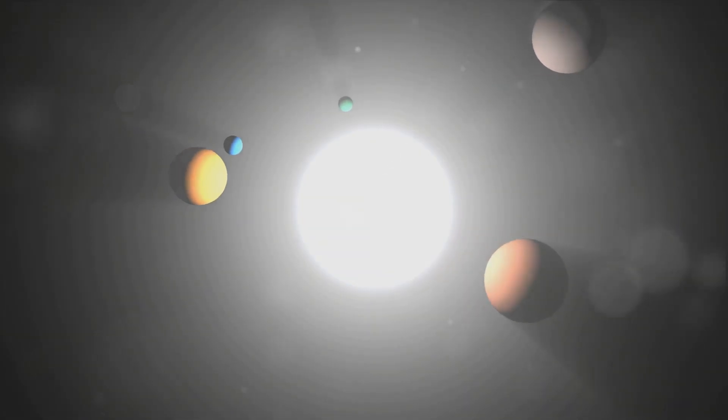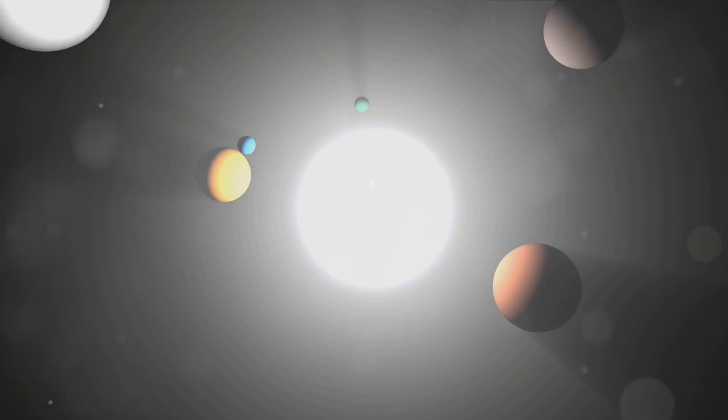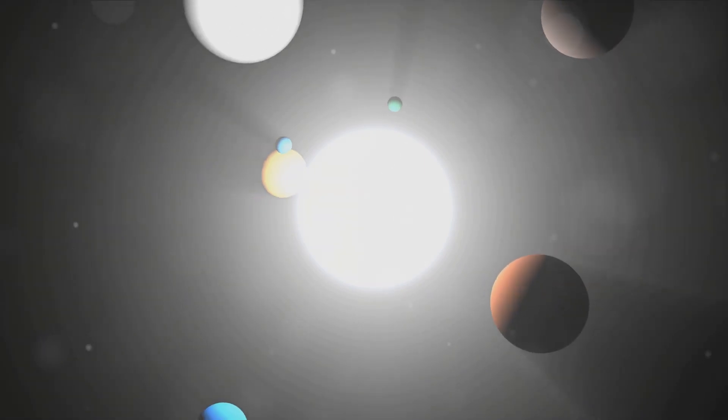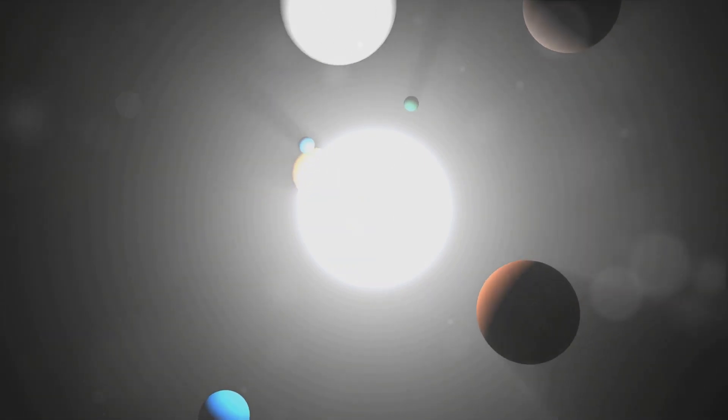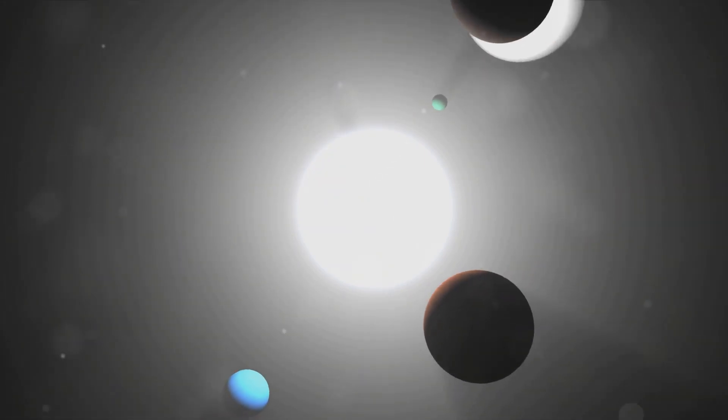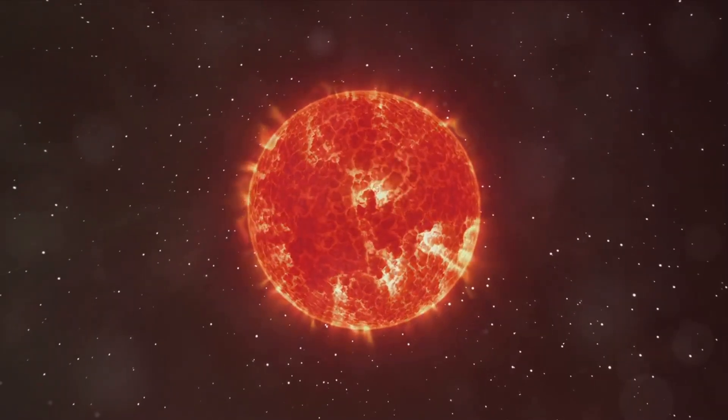But there's more. The discovery of additional exoplanets in the Proxima Centauri system could rewrite our understanding of planetary formation and star systems. We could learn about the diversity of planets out there, their sizes, their orbits, their atmospheres. Every new planet discovered could be a piece in the puzzle of how our own solar system came to be.